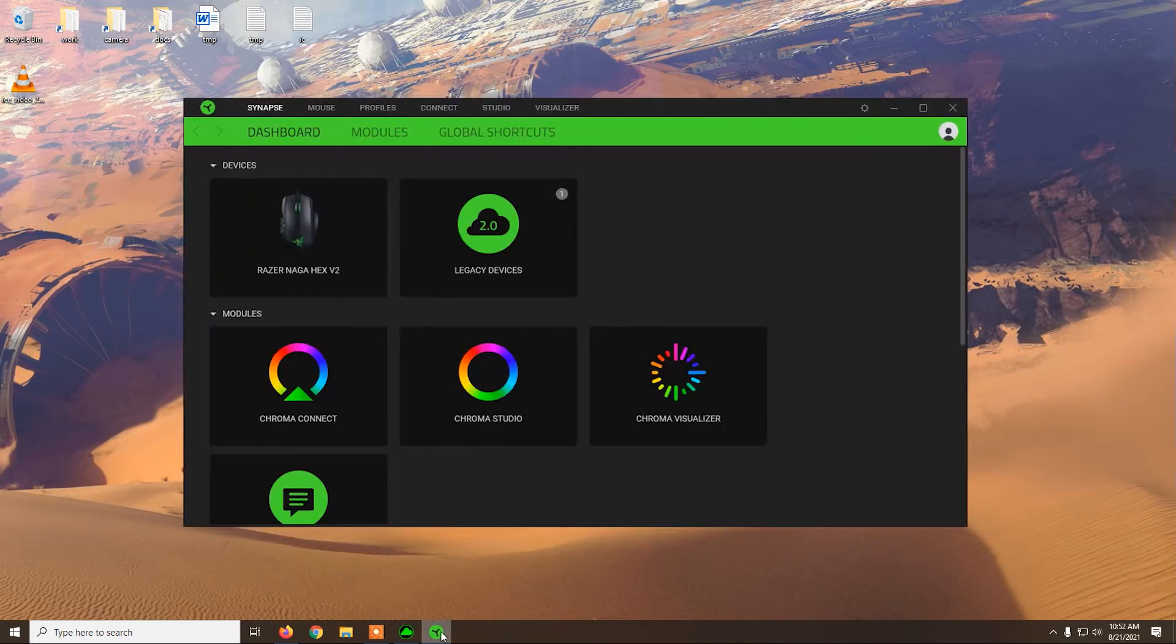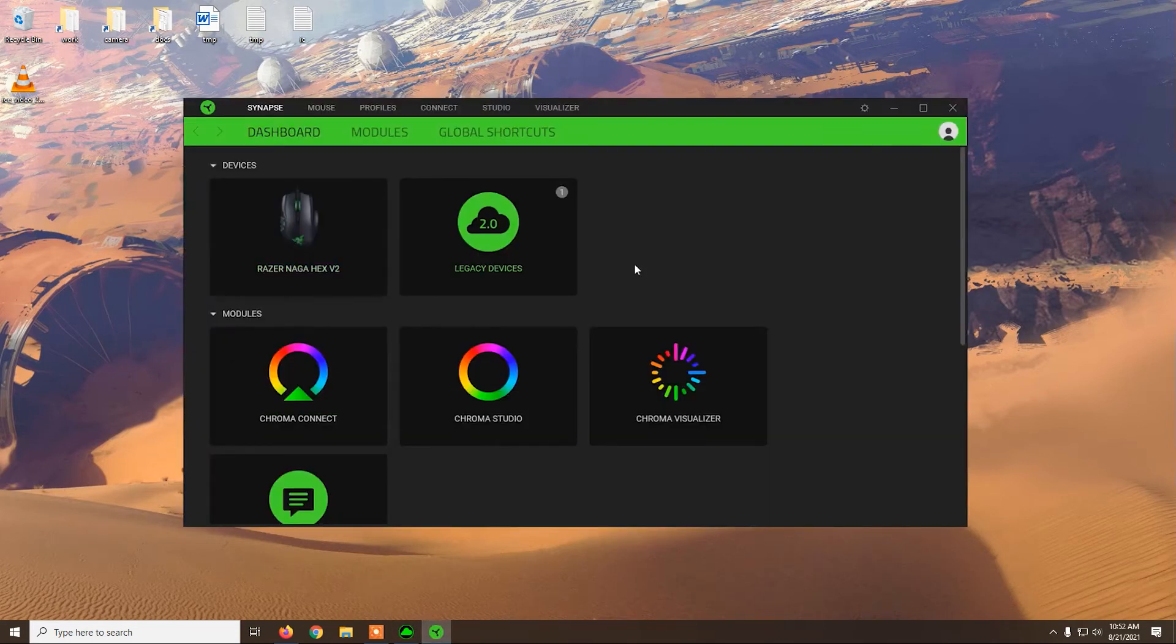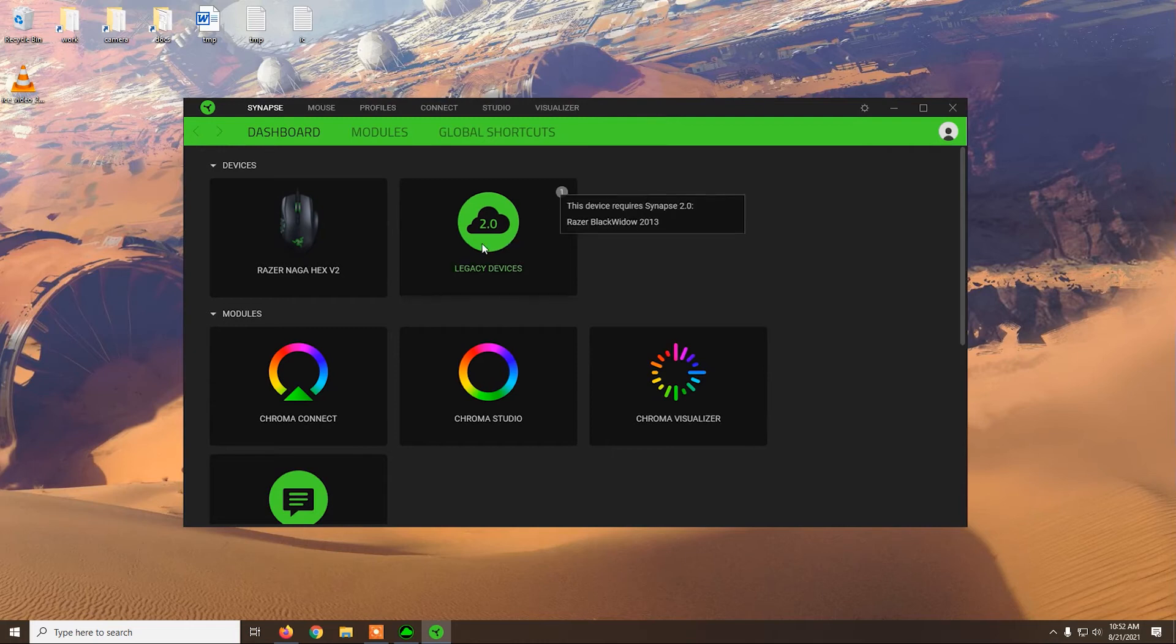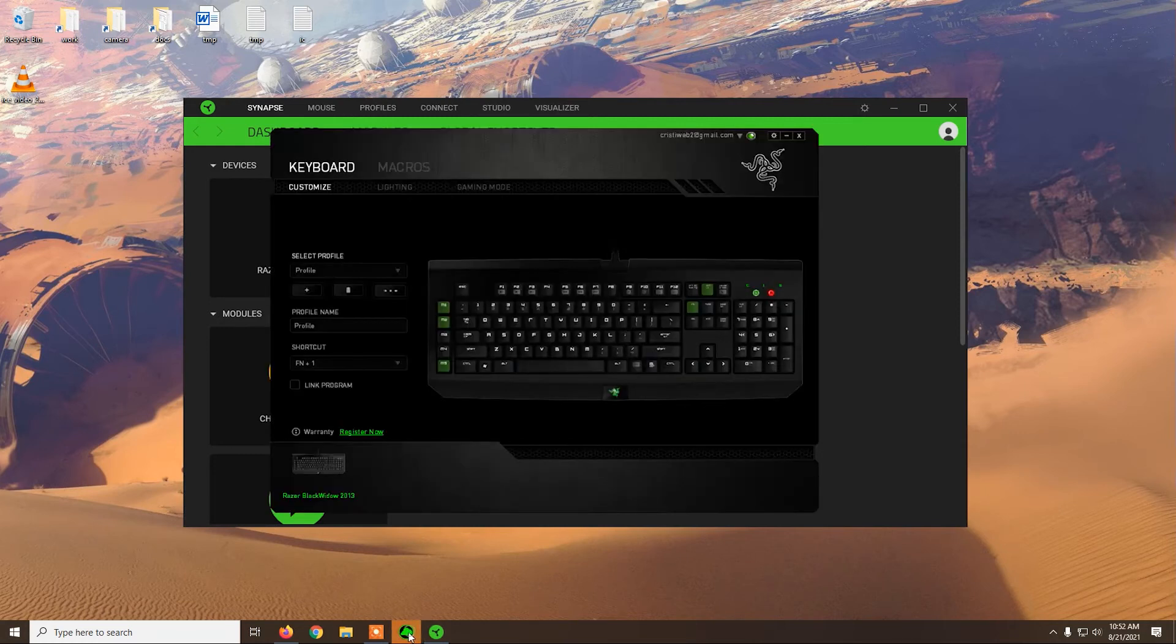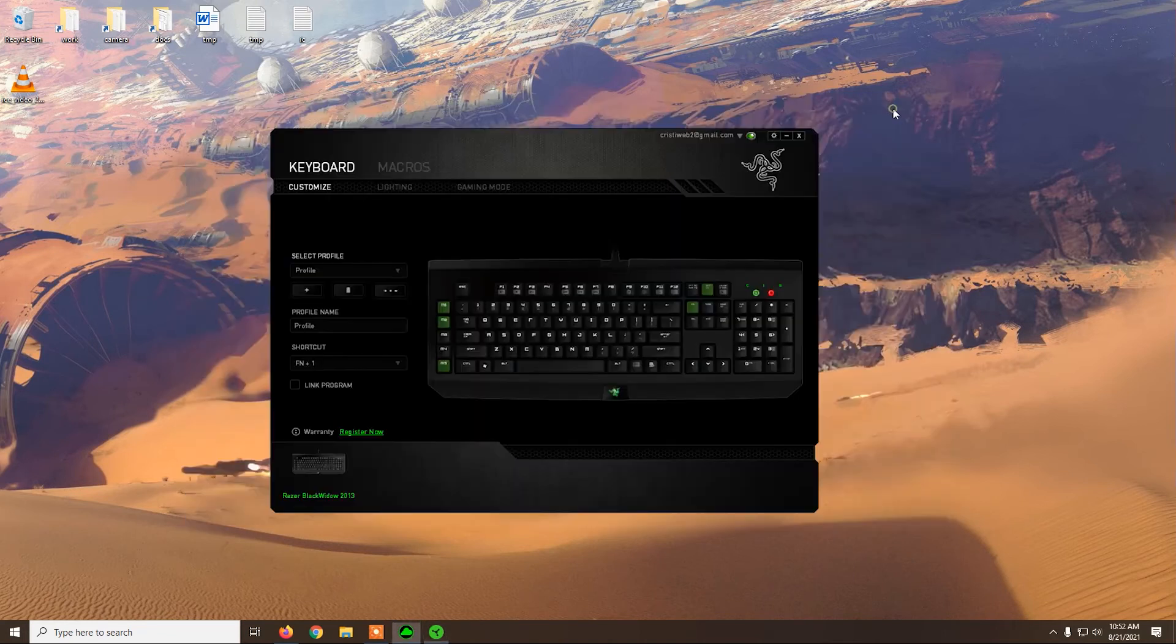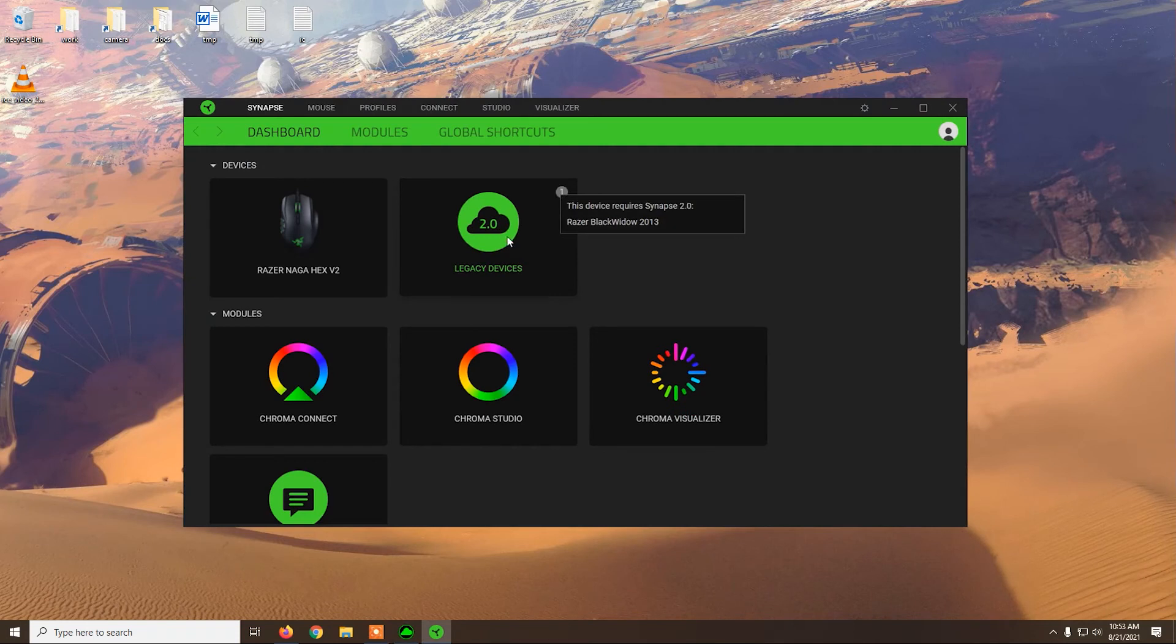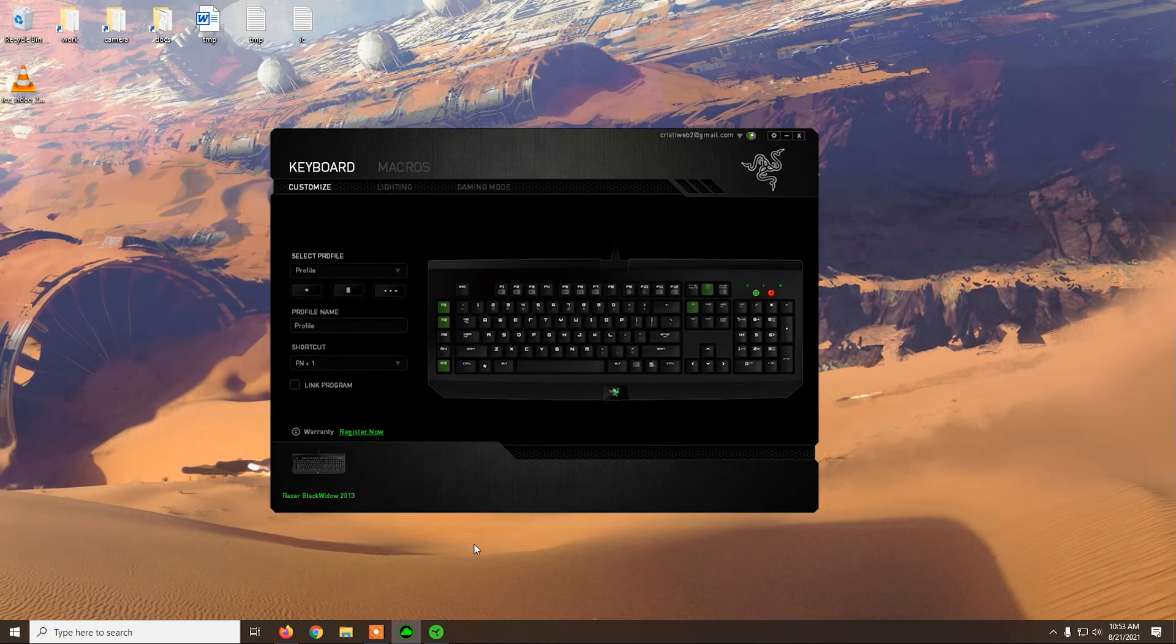And then if you also have other Razer products, modern ones like I have this mouse here, you can also install the Razer Synapse 3.0, and when you do that you will see here this button called legacy devices 2.0. When you click on it, it will actually open Razer Synapse 2.0, so this is pretty much just a link between the programs.